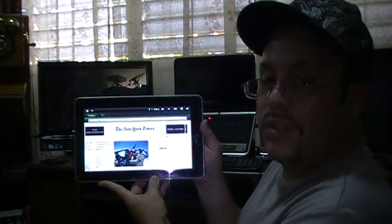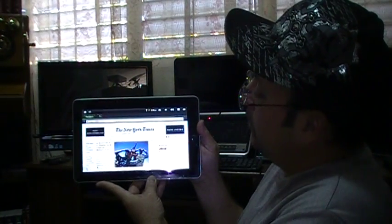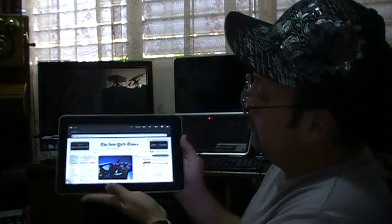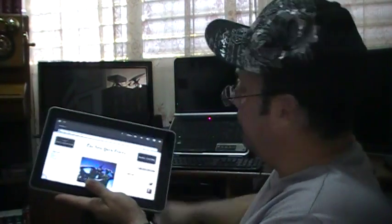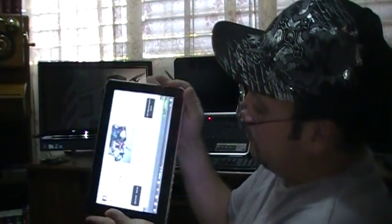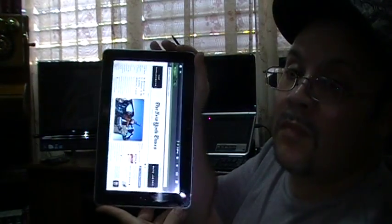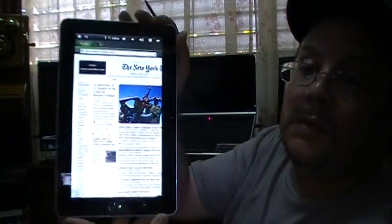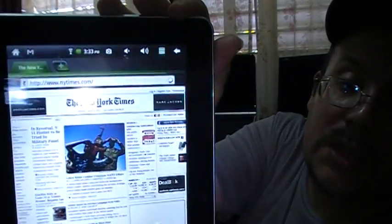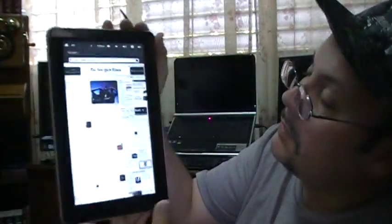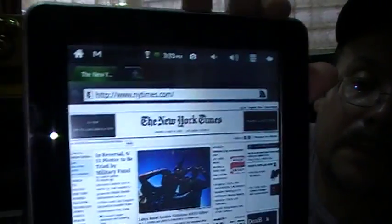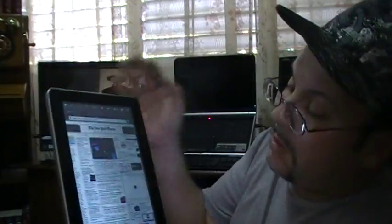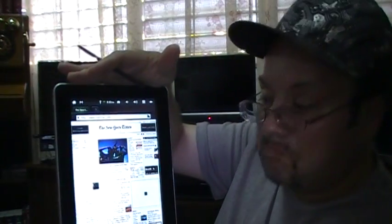New York Times. Great. And you can see the New York Times has a full newspaper. It's very responsive. It's great. It's a great unit.